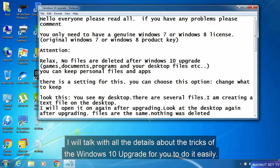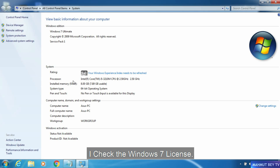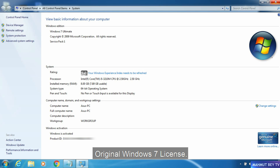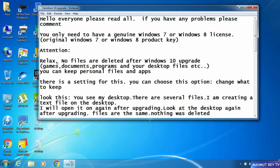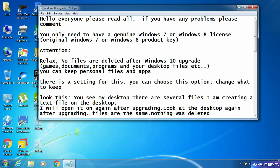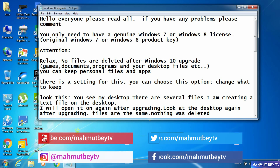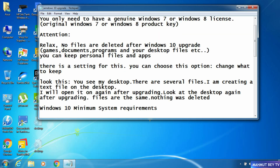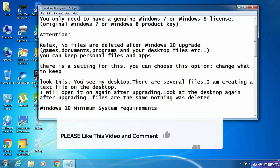You only need to have an original Windows 7 or Windows 8 license. I checked the Windows 7 license — here it is, an original Windows 7 license. Attention: no files are deleted after the Windows 10 upgrade. You can keep your personal files and apps — there is a setting for this. You can choose the option: Change what to keep.